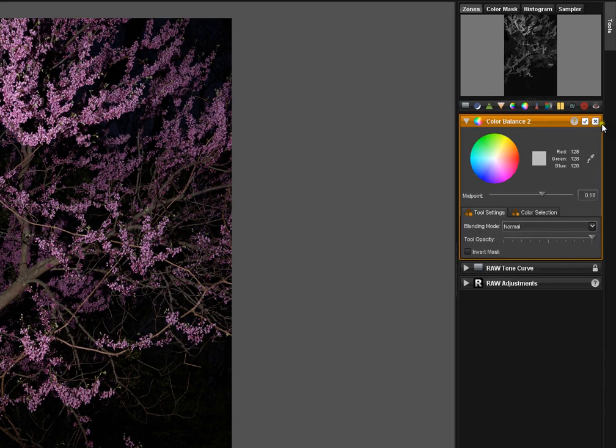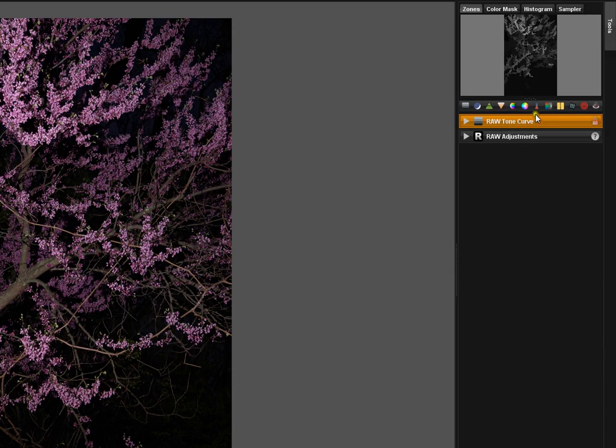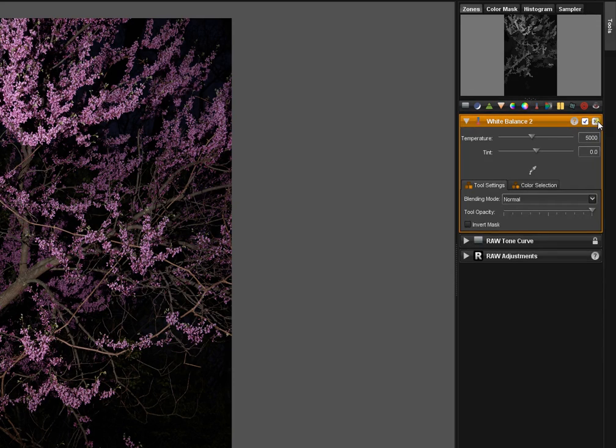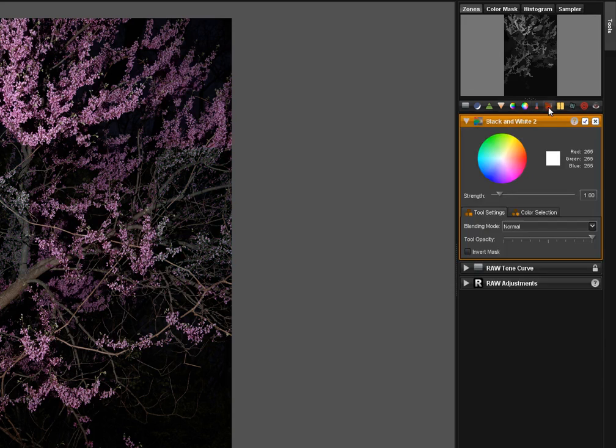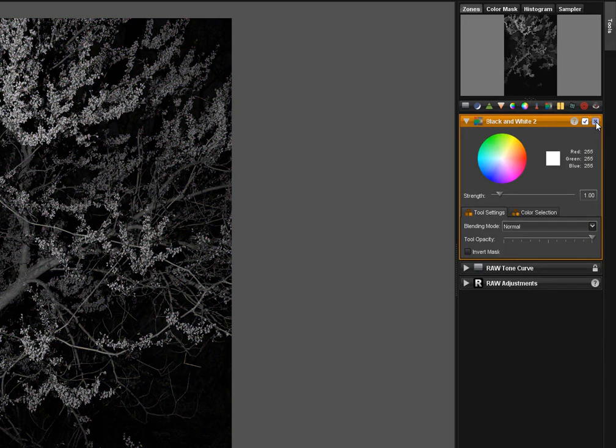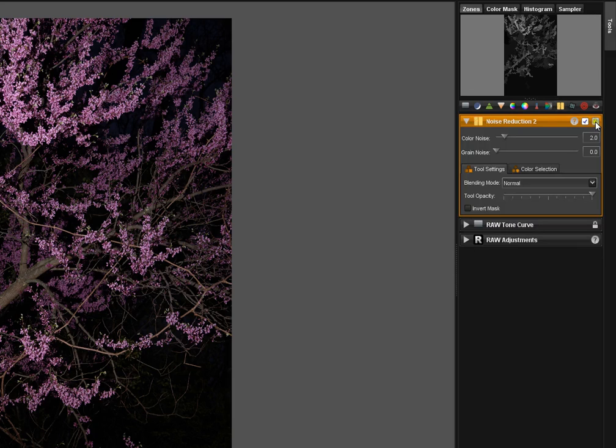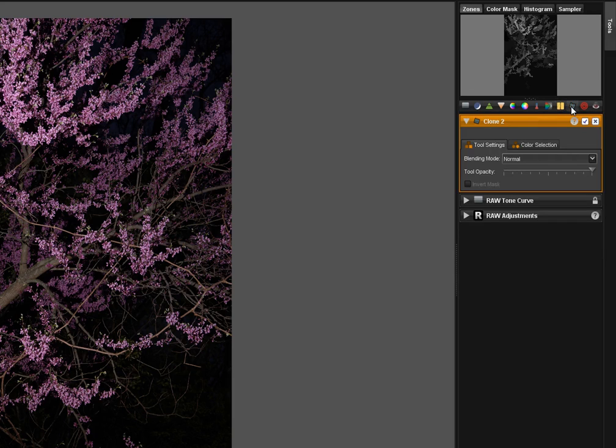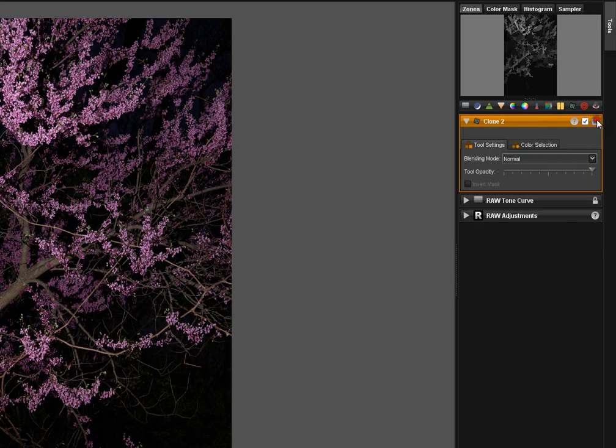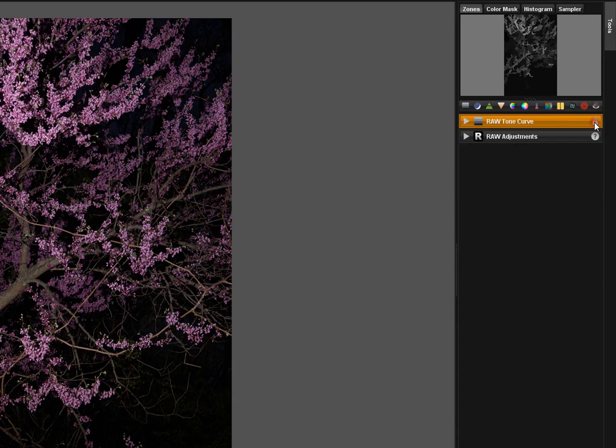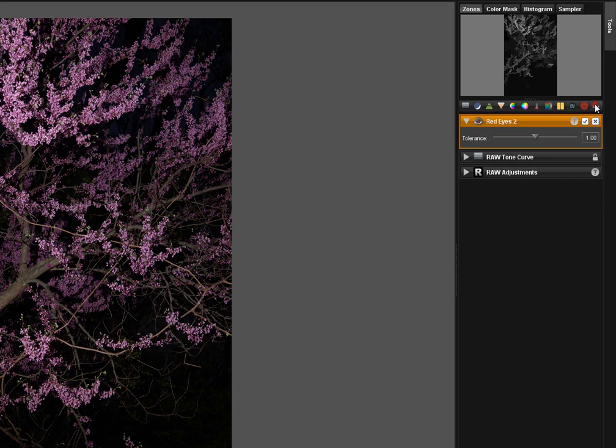White Balance, Black and White, Noise Reduction, Clone, Spot, and Red Eye tool.